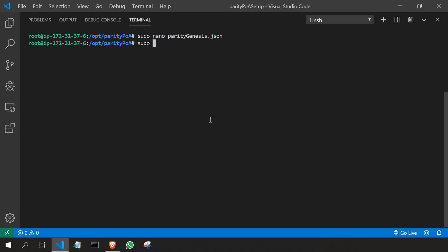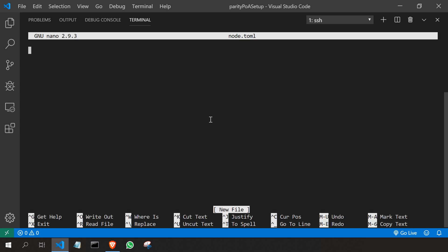Now I'm going to create another file for the node configuration file for node 1. So I'll type sudo nano node dot t o m l and I'll type maybe node configuration file goes here.